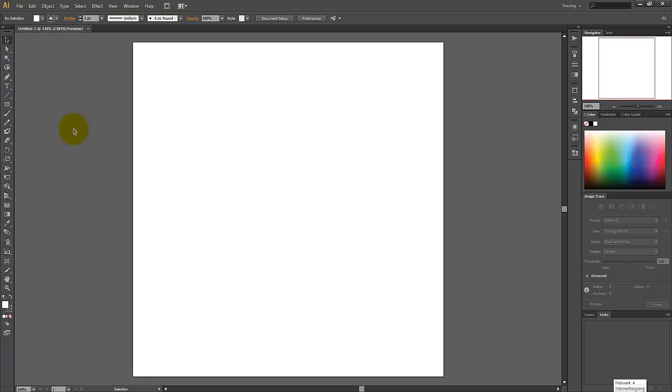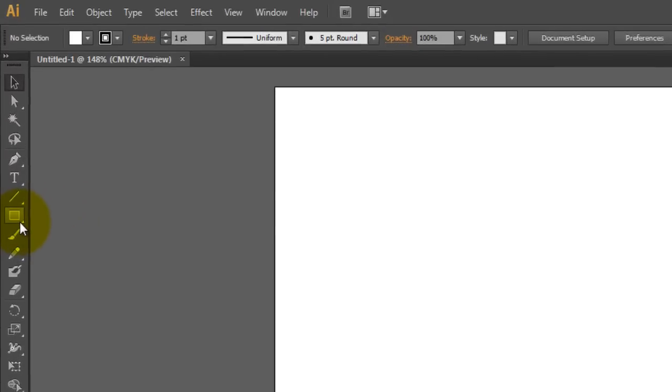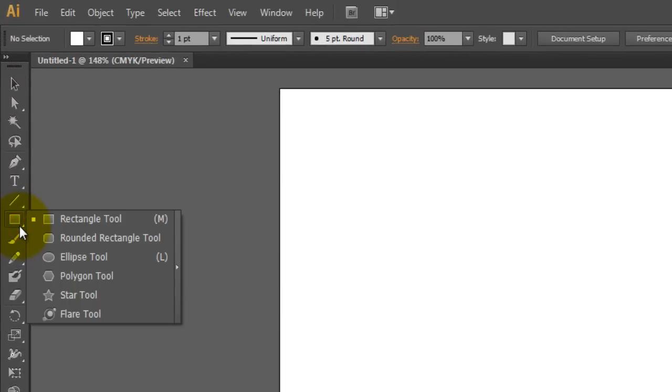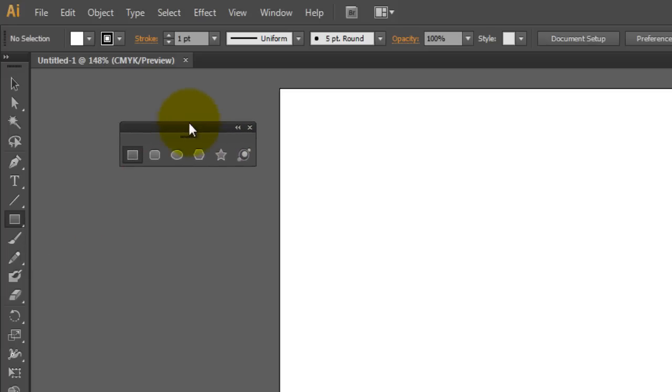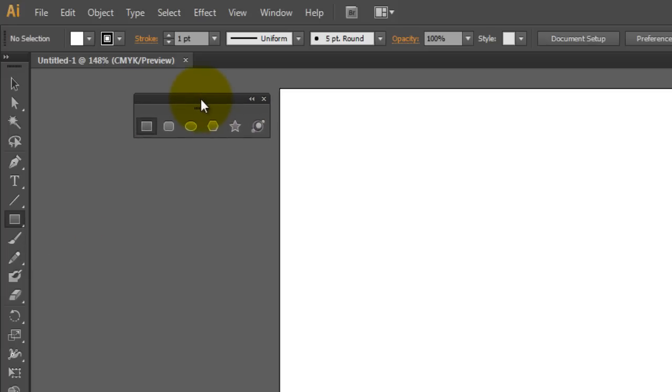First, we need to click on the rectangle tool button and hold down till you see a menu appear. Then click on the right little arrow to detach it. Then move this to a good spot.